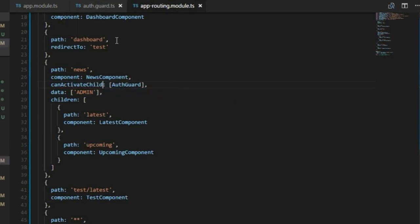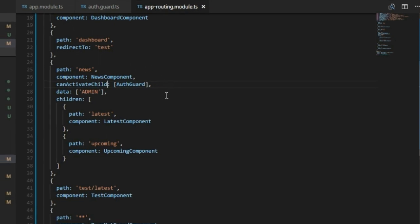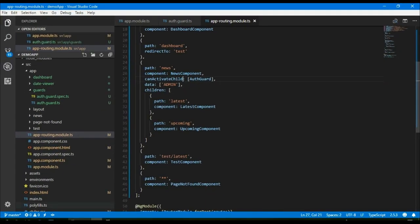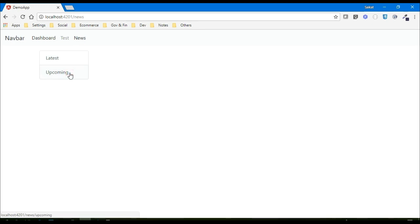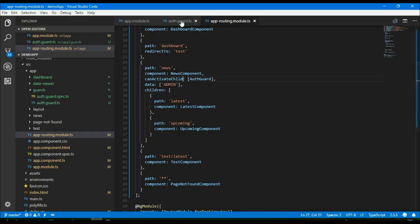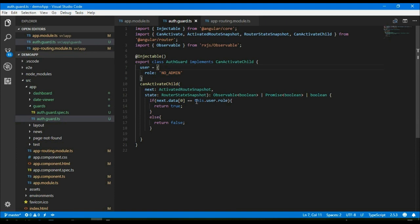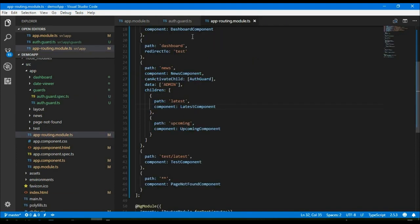Now we can say we are protecting these two child routes. In the browser, I'm trying to access 'news' — yes, I'm able to. But if I click 'latest' or 'upcoming', it is not taking me to that page, because in the guard we are preventing those child routes.